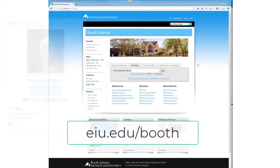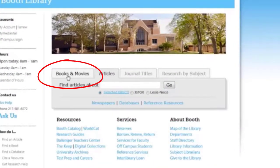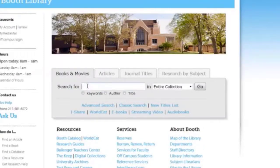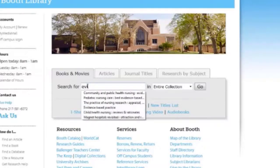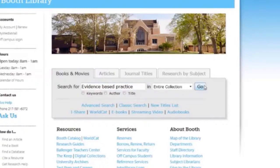When you open the library's website, the tab that is open on top is the articles tab. Since we're looking for electronic books, we want to use the books and movies tab. Type in a few words about what we're searching for. I'm using evidence-based practice as my search. We're going to search in the entire collection and I'm going to click go to run that search.